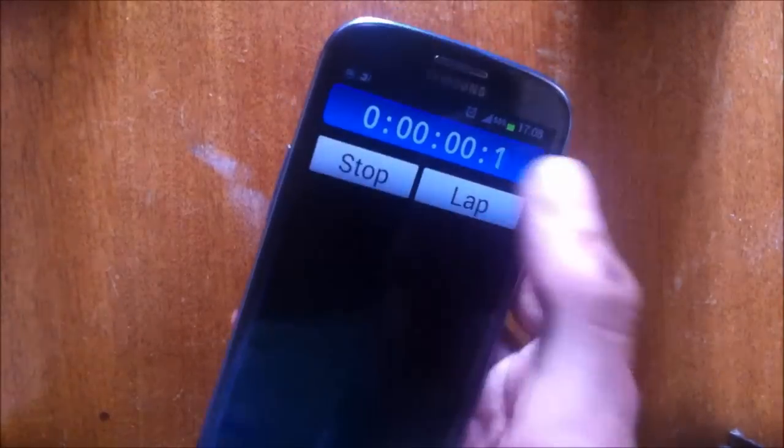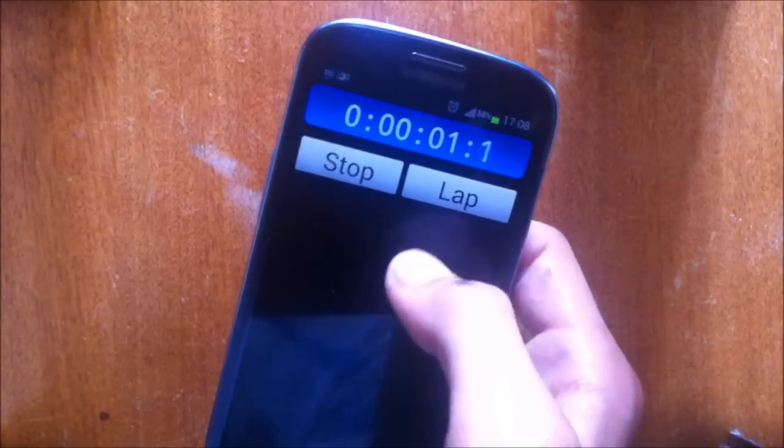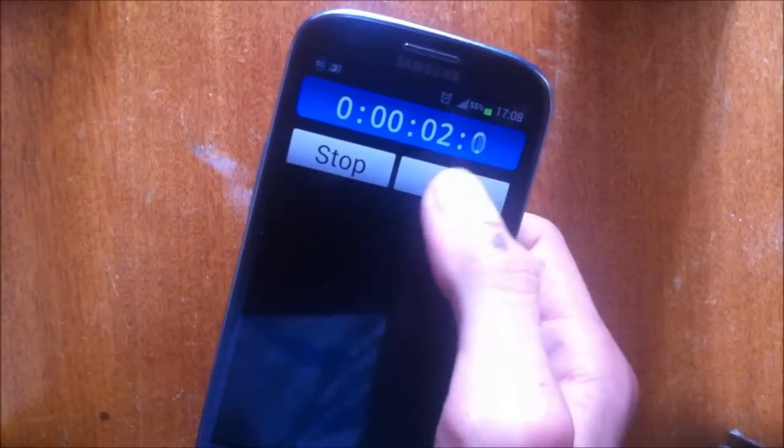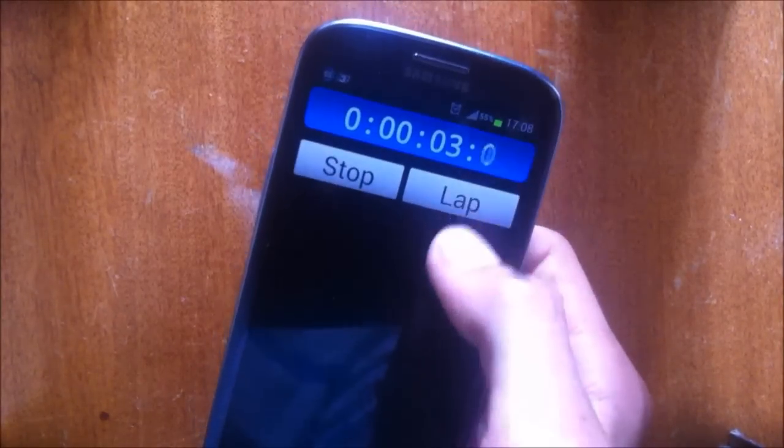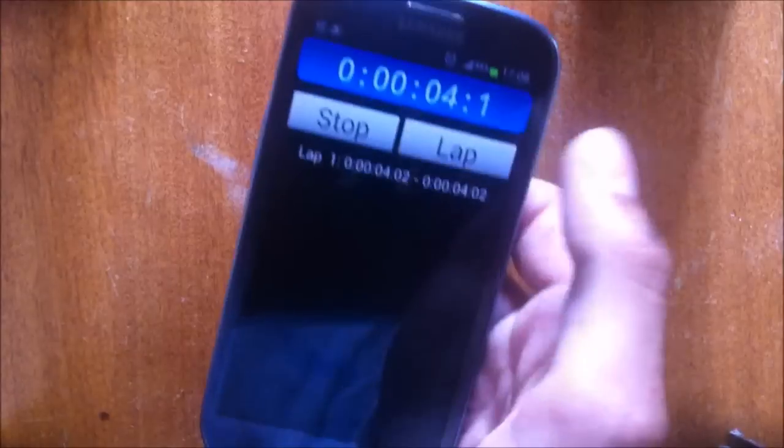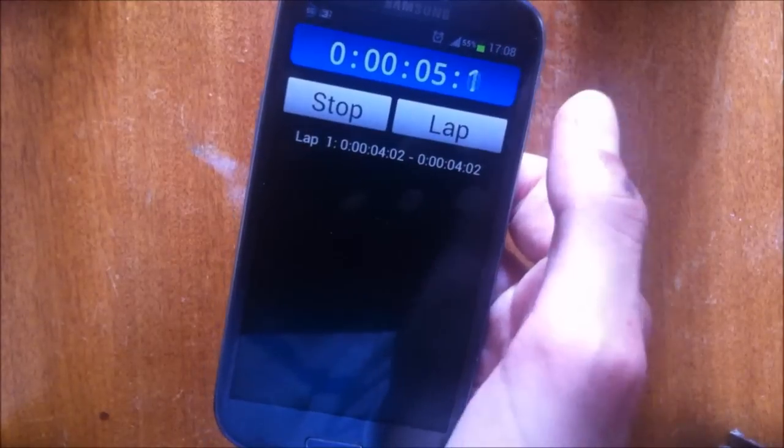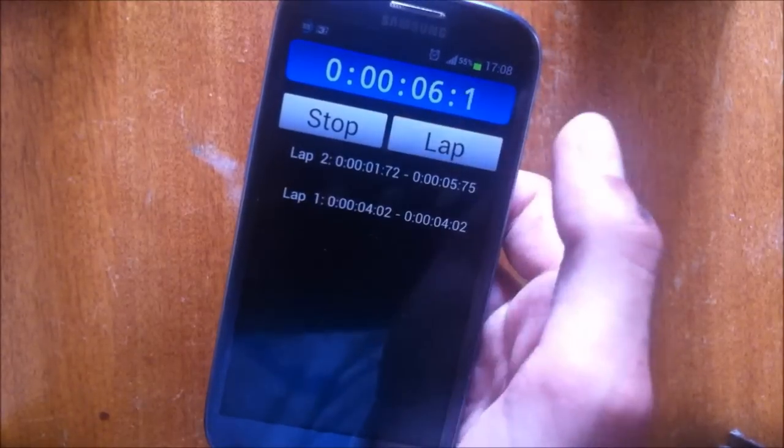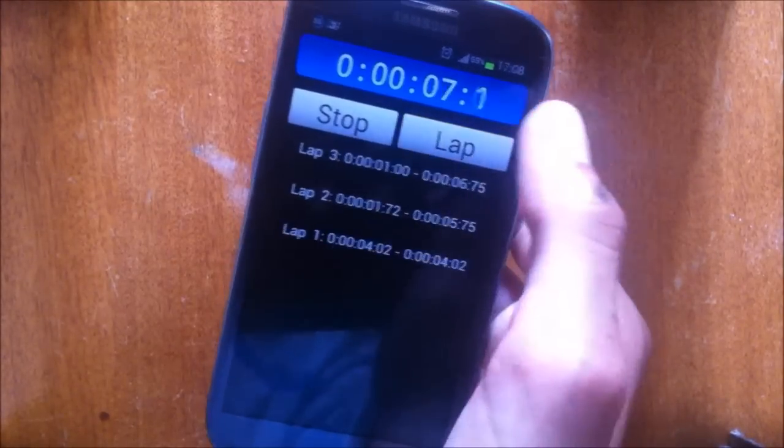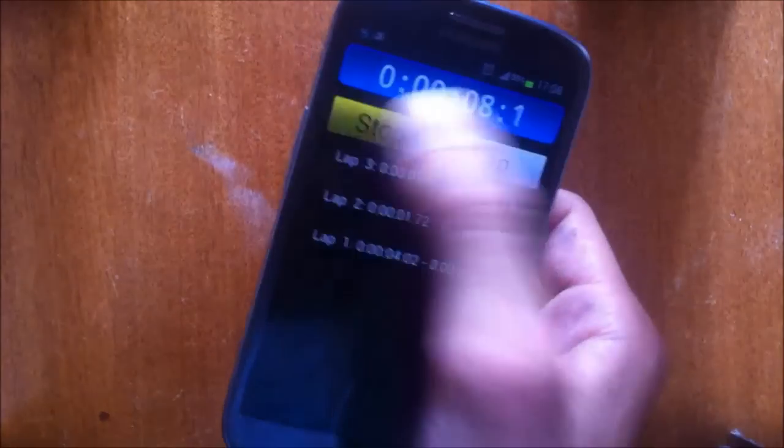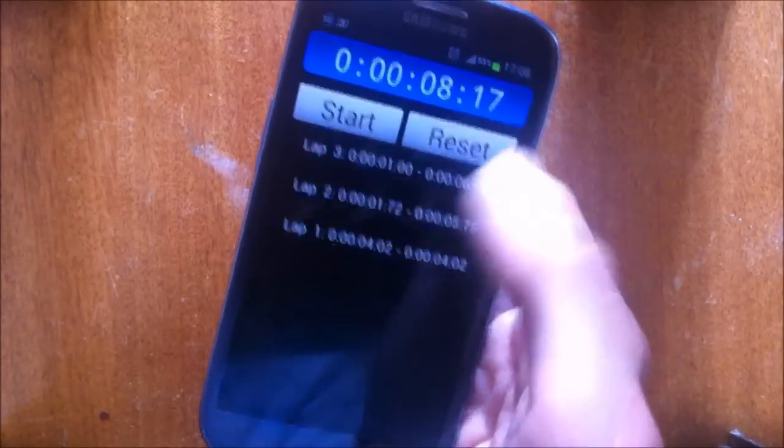And the next tool is stopwatch. Stopwatch is what you use in sports. You can just start, touch lap, the next lap, the other lap and then stop. If you want you can reset it.